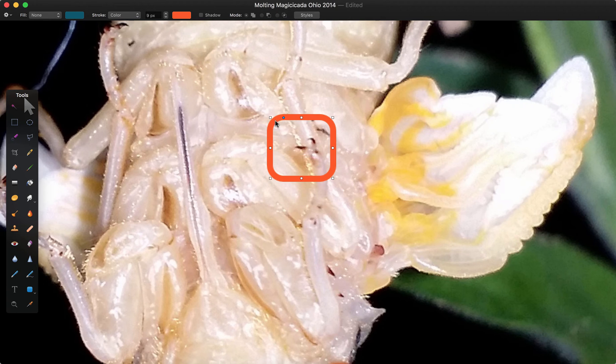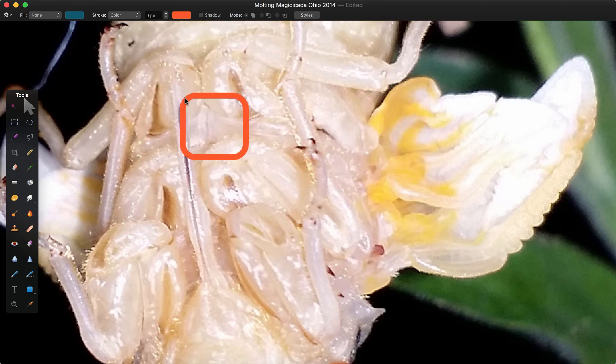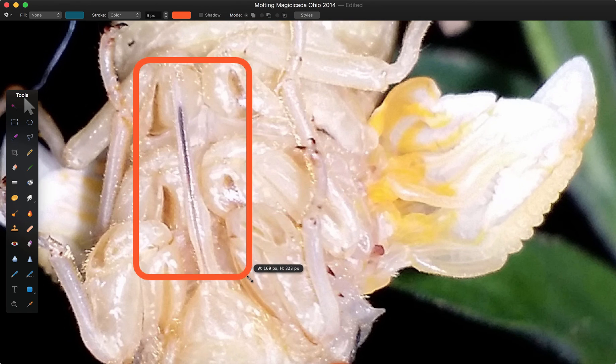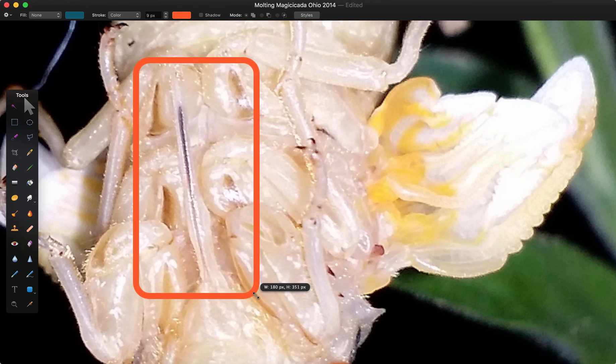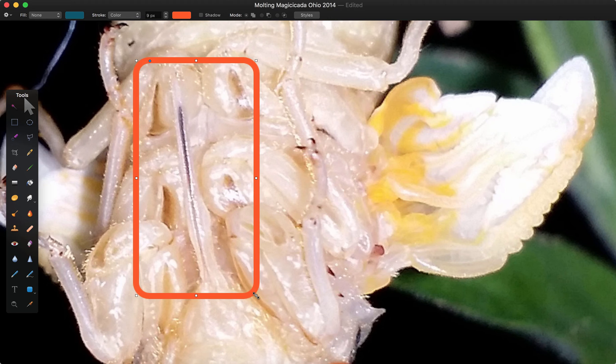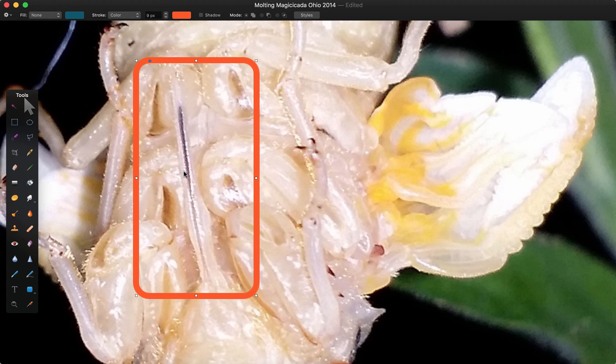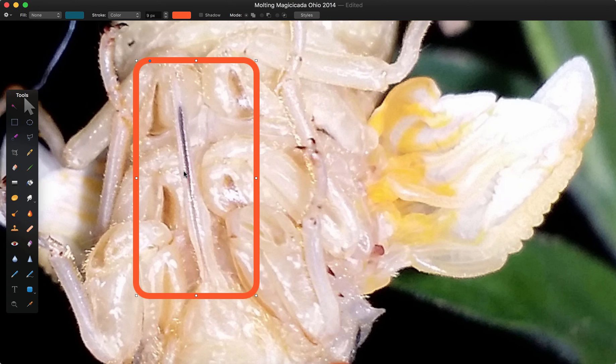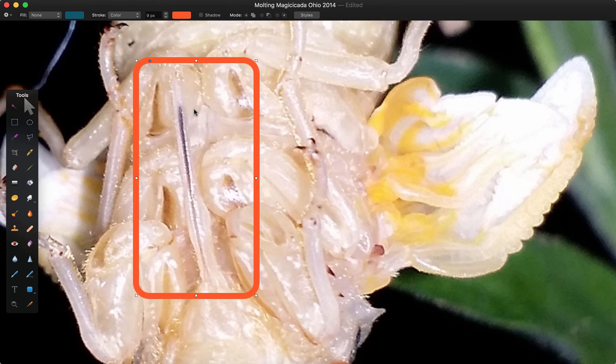So if you'll ever wonder what the cicada drinks through, it's this thing right here, which is called the rostrum or the beak of the cicada. And if you see the black line down the middle, that's the stylet, which is essentially little mouth parts inside of it. So if you want to anthropomorphize it, you can think of it as its tongue. It's really not the same thing, but that's what that is.